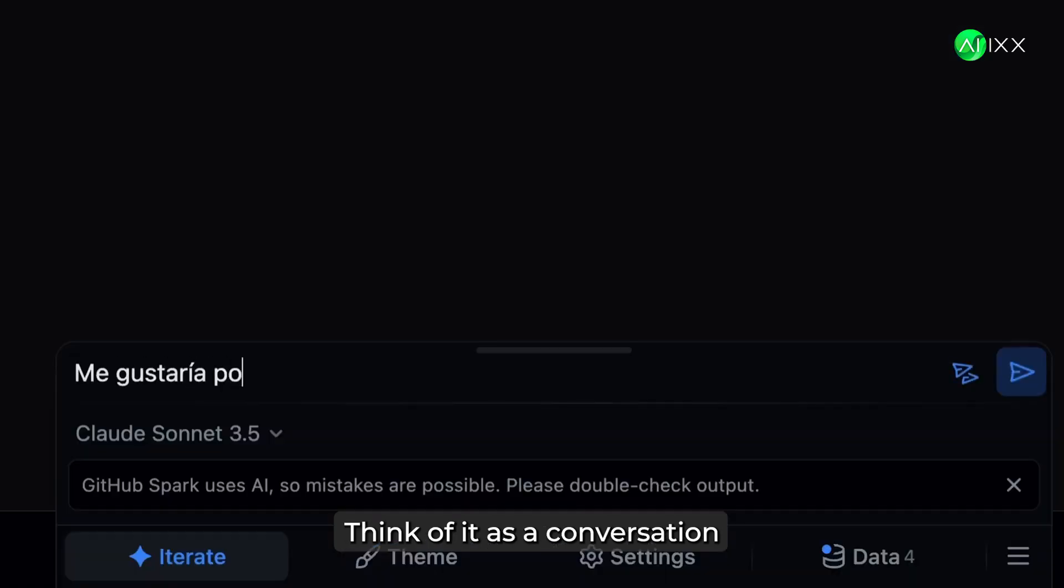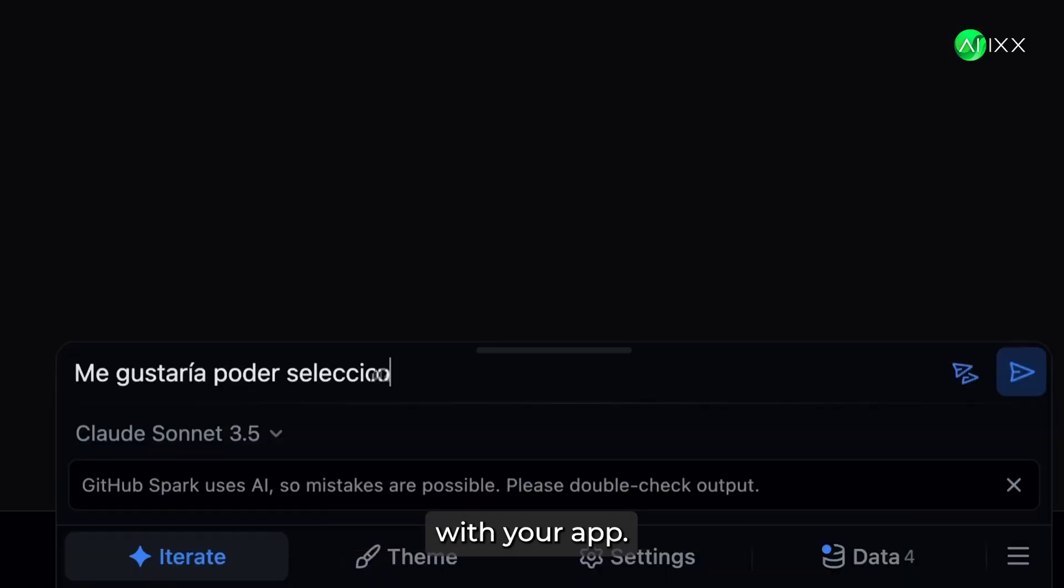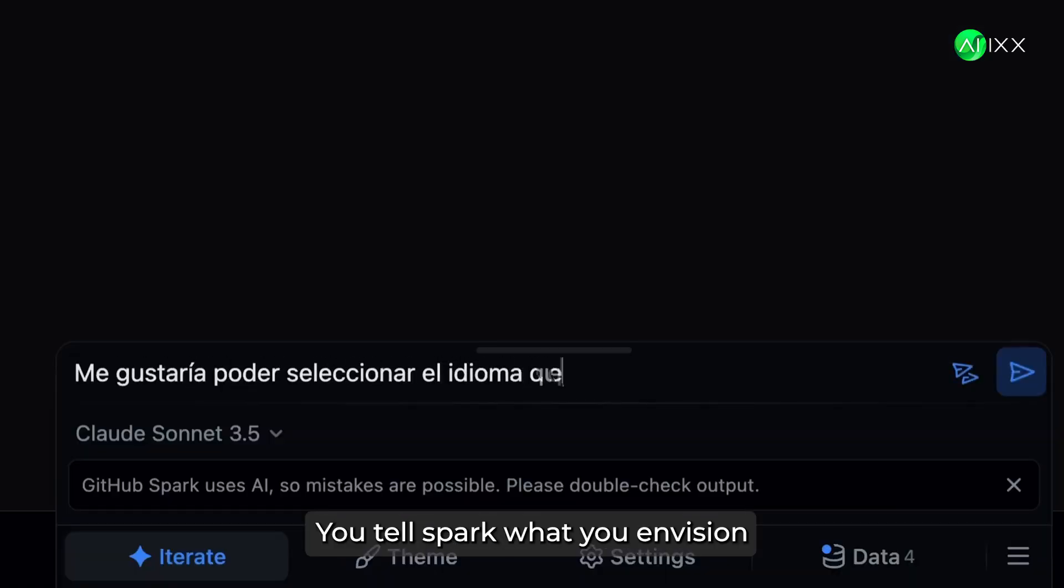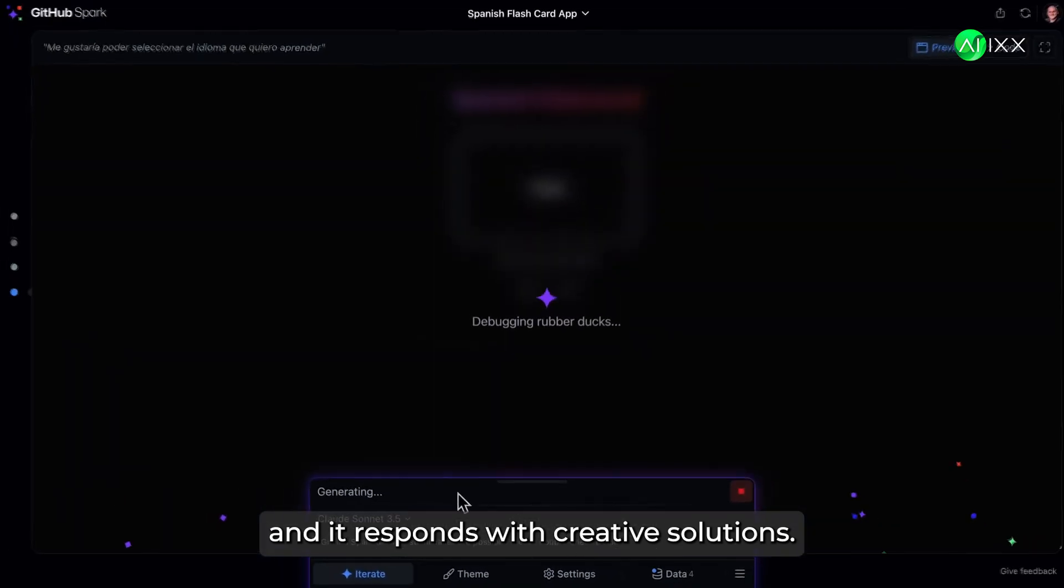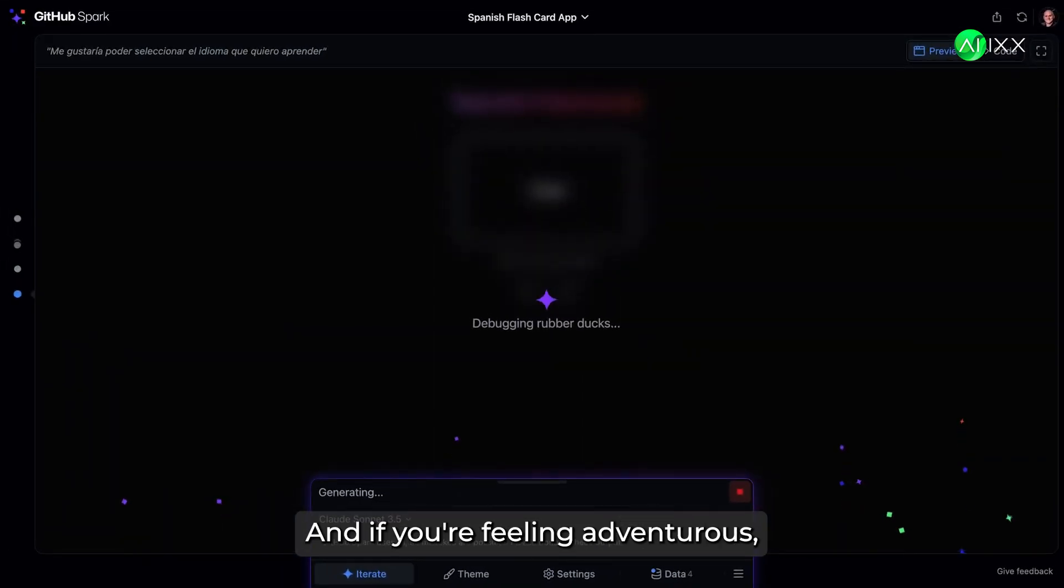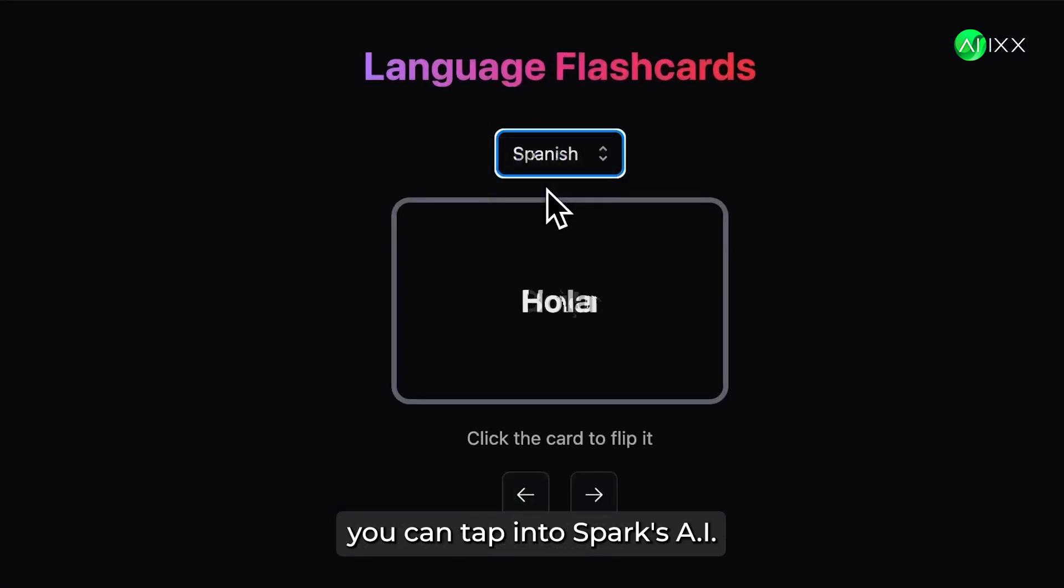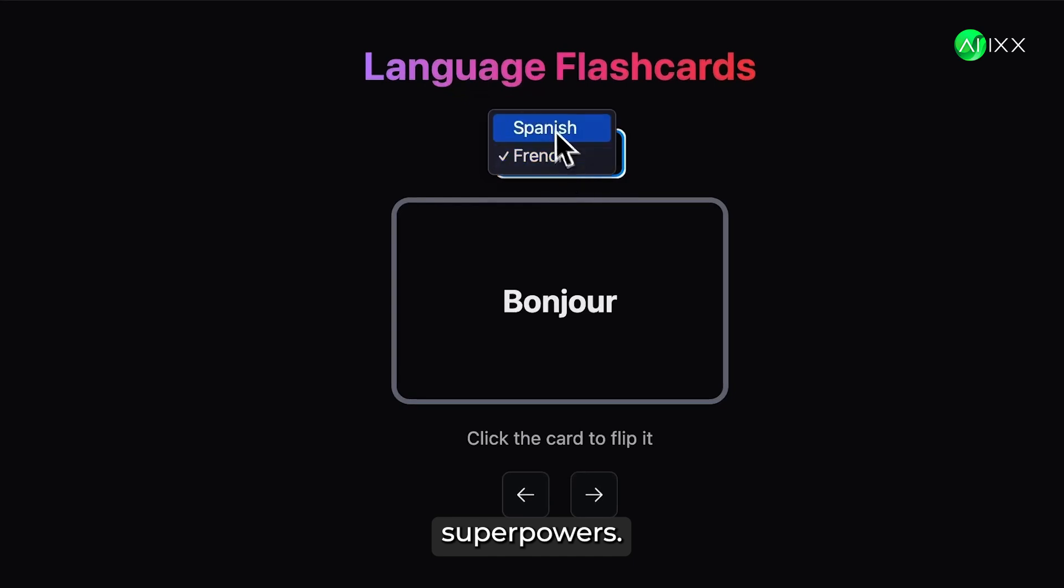Think of it as a conversation with your app. You tell Spark what you envision, and it responds with creative solutions. And if you're feeling adventurous, you can tap into Spark's AI superpowers.